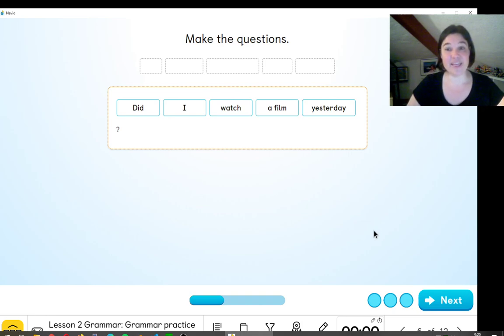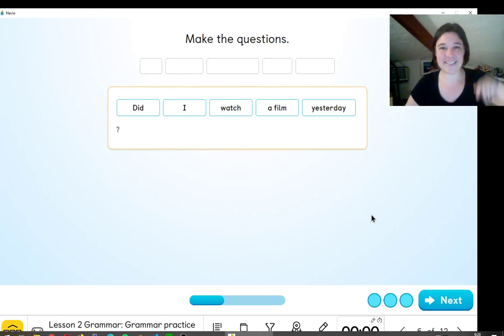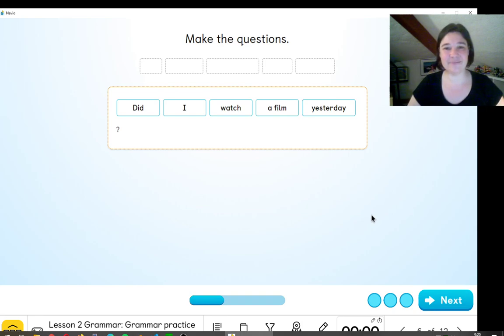I hope this was useful for you to understand the grammar — the first part of the grammar in this unit. Bye-bye, see you next time.